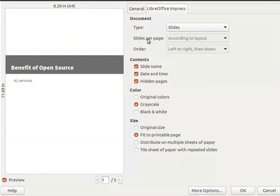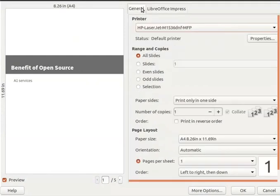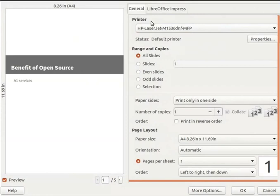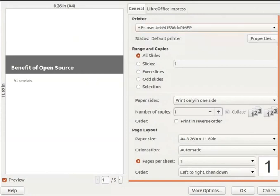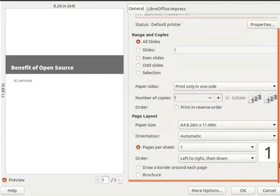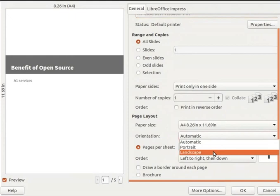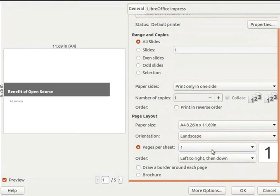You can explore the other color and size options in the LibreOffice Impress tab on your own later. Next, let's look at the options under the General tab. Under Printer, we will select our configured printer's name. Go to the Page Layout section — various options are available there. In the Orientation field, we will choose Landscape. In the Pages Per Sheet field, the number 1 is set by default, which means it prints one slide per page.